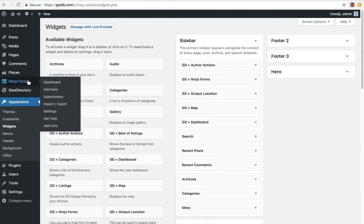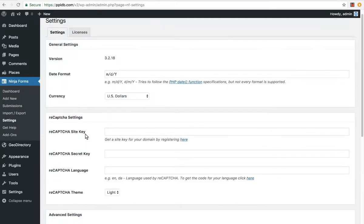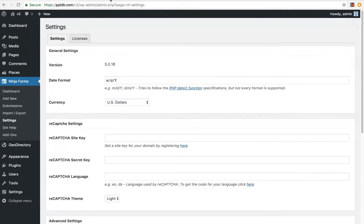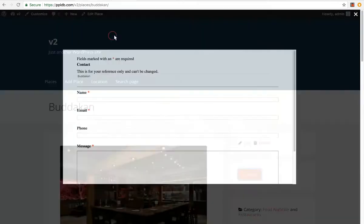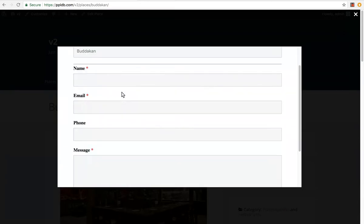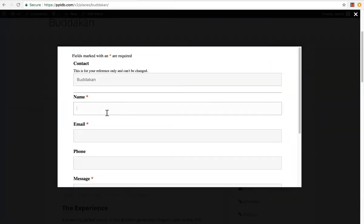So I like to go to Ninja Forms, settings, opinionated styling, set it to light, and reopen that. Yes, that's a lot nicer. Let's fill in a test form.